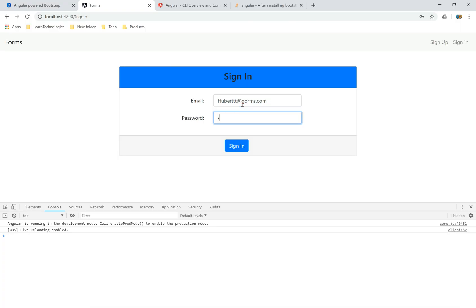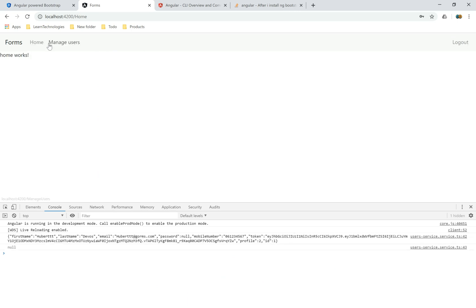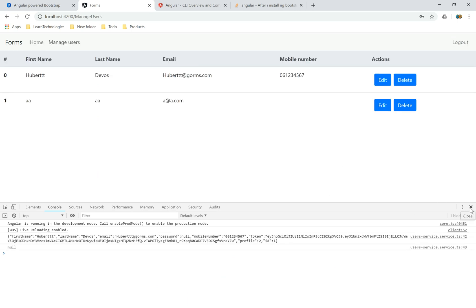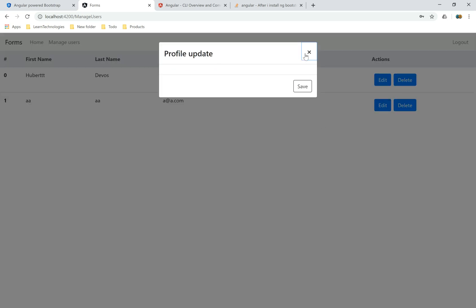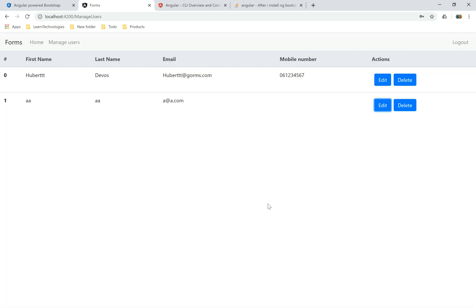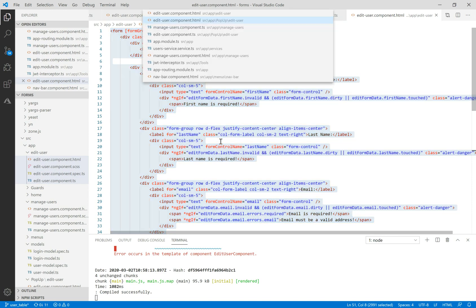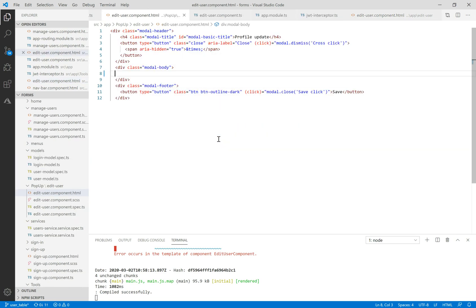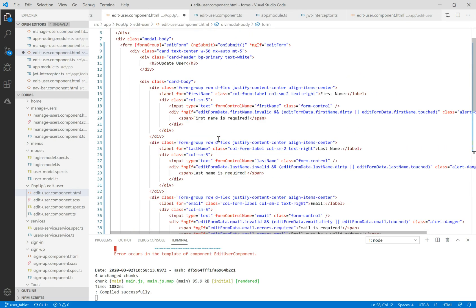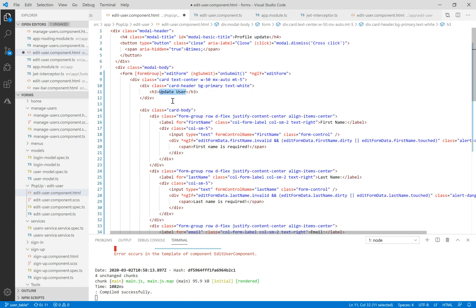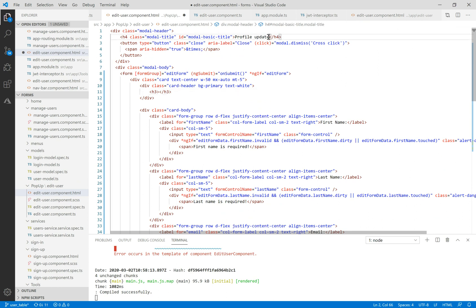Let's delete the content of this modal and go to the sign-in page, then navigate to manage user. Here we have our empty pop-up. Let's make some changes — let's navigate to the old edit user and copy the HTML and paste it into the new edit user component. Here we have a modal header and a modal body.